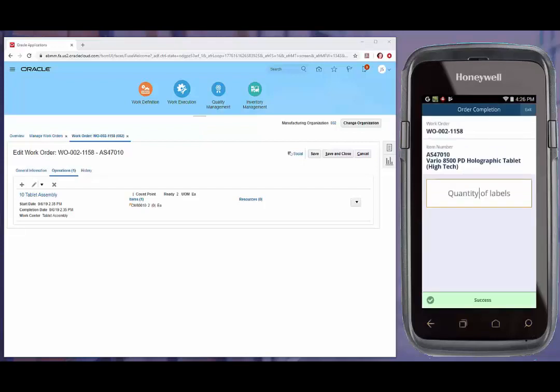Once the transaction is complete, RFSmart gives the user the ability to print labels for the finished goods. And as always, this label can be easily designed to your specifications.